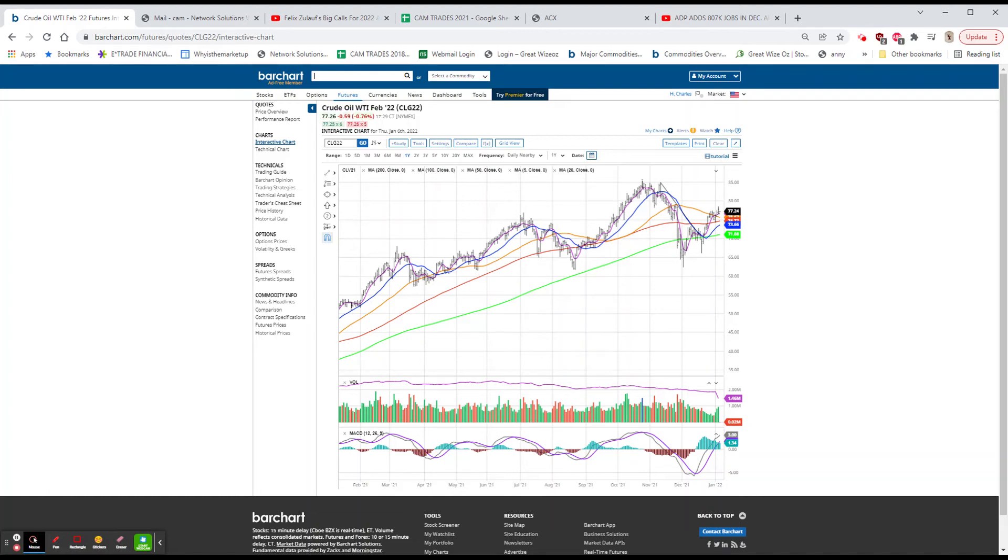Evening, everyone. It's about 6:40 on the 5th, Wednesday the 5th, and there's not going to be a daily note tonight.